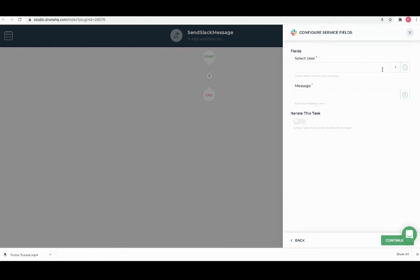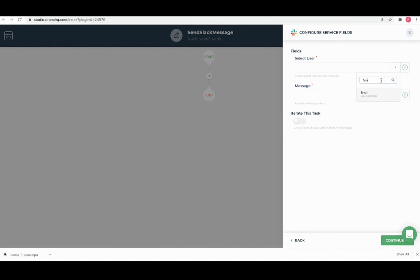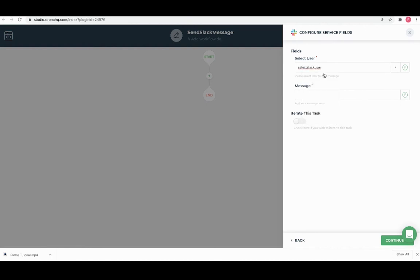Here I can either select users from this list of users to make it static, or I can get the user info from the select user dropdown I have added in the form. And for the message field, I can add the unique name of the Slack message text control.